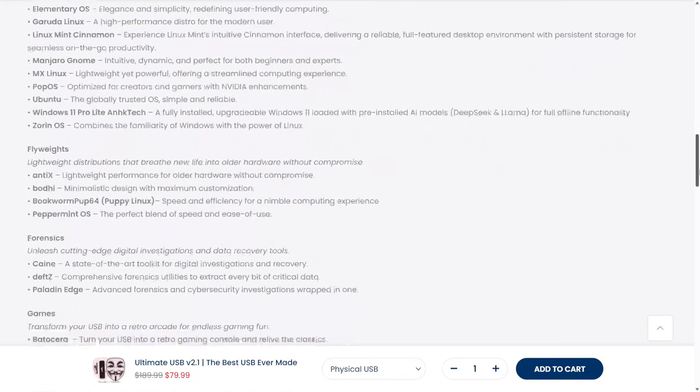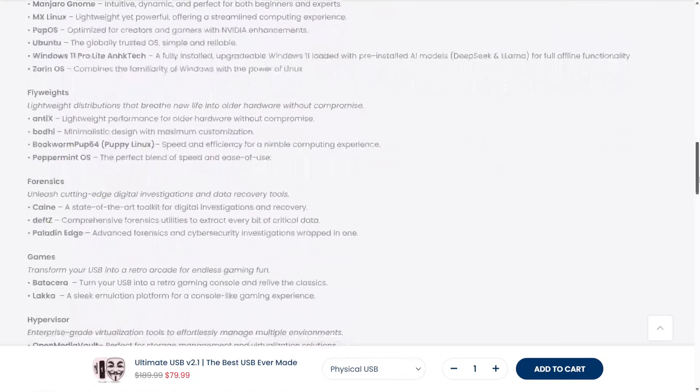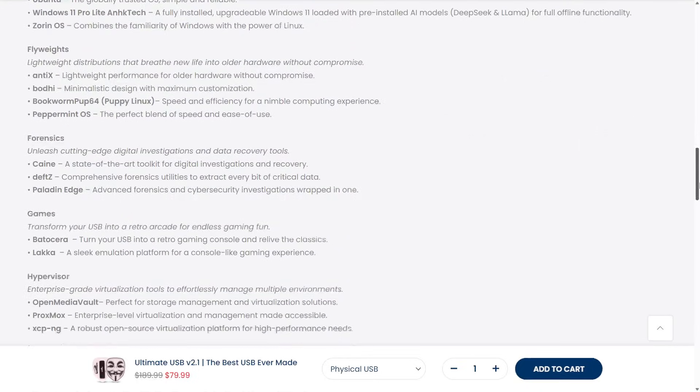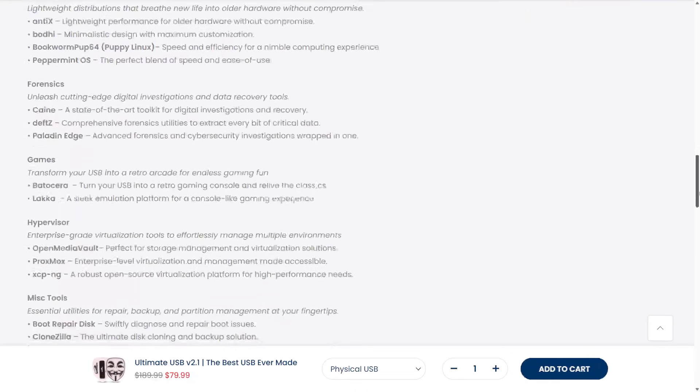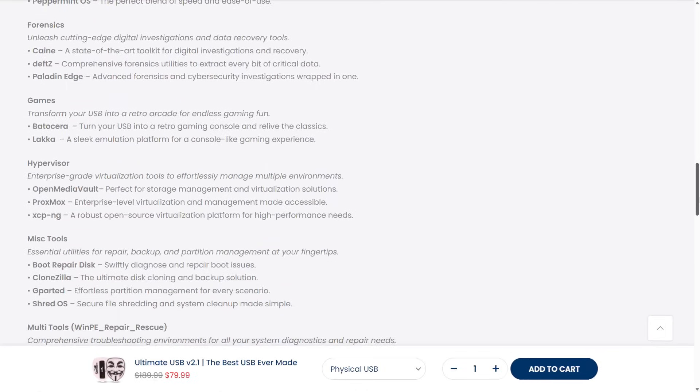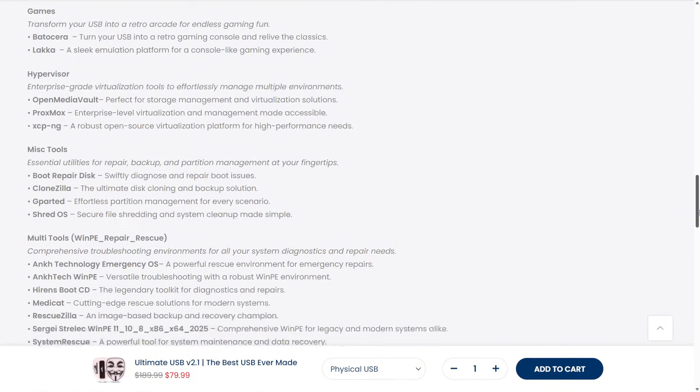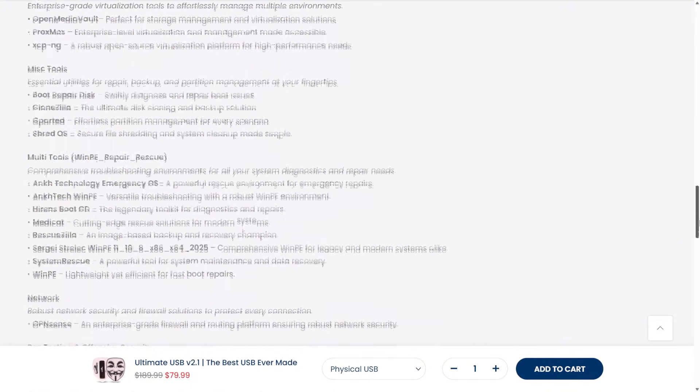But the community saw potential. Developers, technicians, and enthusiasts started customizing WinPE builds, adding drivers, scripts, and third-party utilities to turn it into something much more powerful.